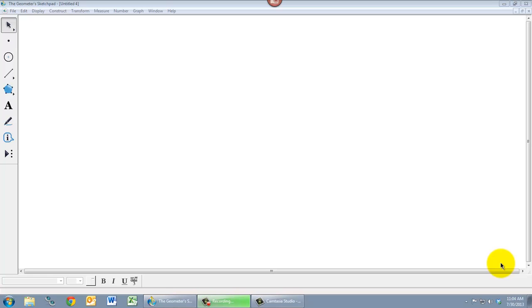This video explores constructions in Geometer Sketchpad, which is possibly the most important feature that you'll use most often when you use Geometer Sketchpad to create geometric demonstrations.